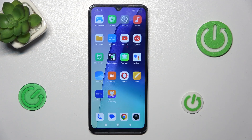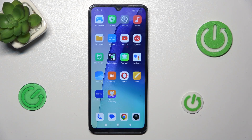Hi guys, welcome to Hardest Info Channel. Today I have the Realme 40c and I want to show you how to add an event to your calendar on this device.